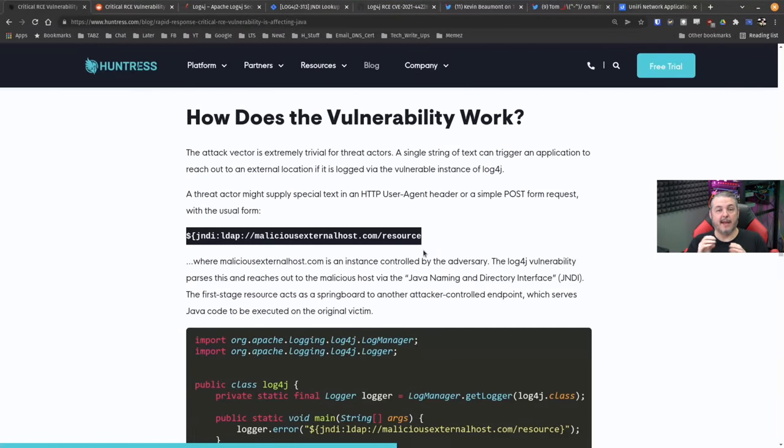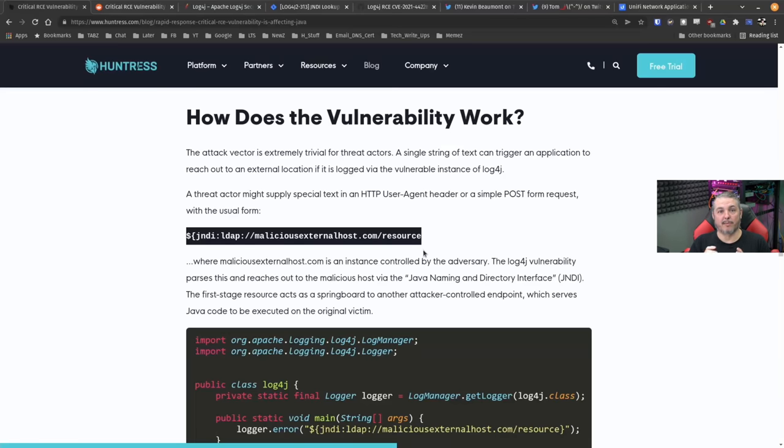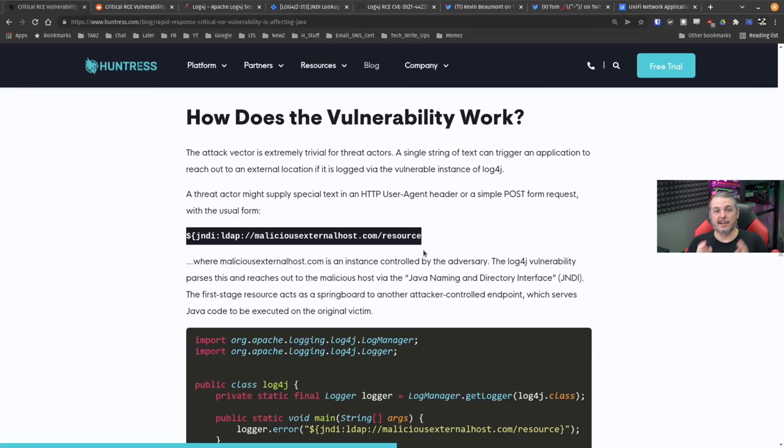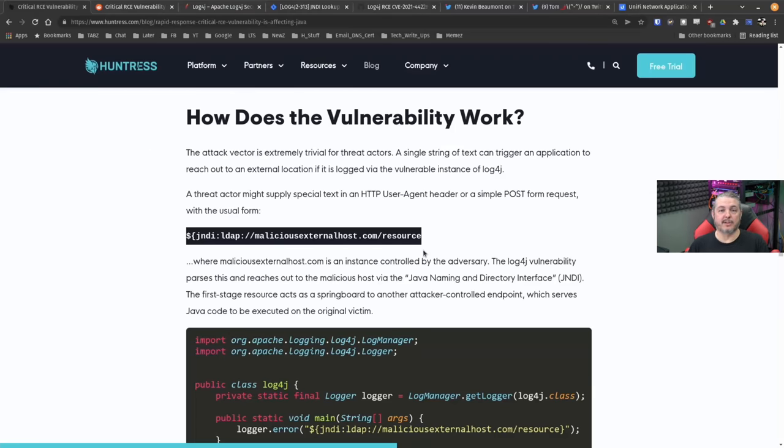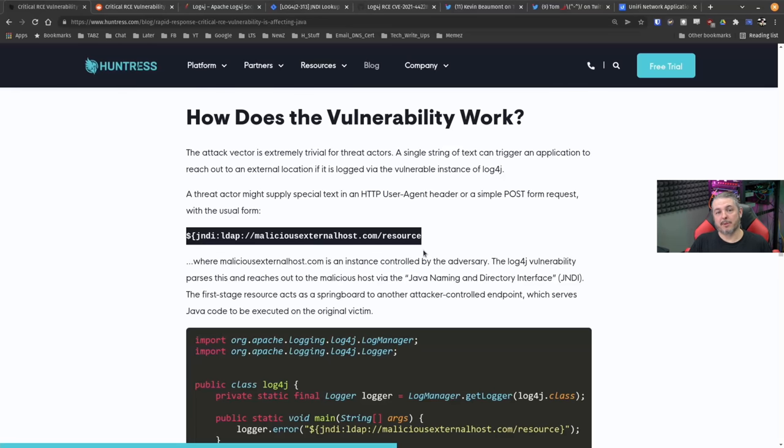It will then execute at the permission levels, at the level that that Log4j library has. So if you've bundled into an application as a high level of permission, it now can start executing whatever payload was sent to it. So it's not necessarily that everything that depends on this library is going to be exploitable, but there's a high probability that things at Dependence Library are.